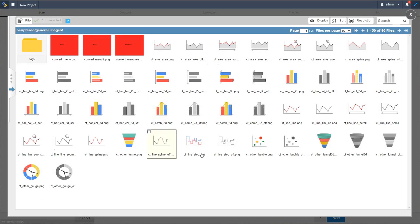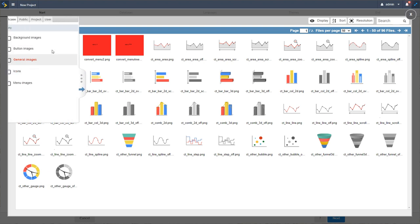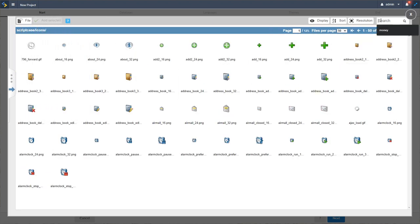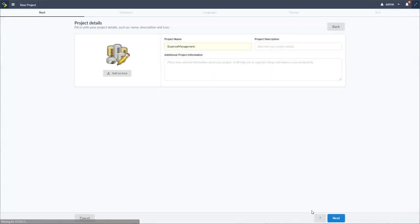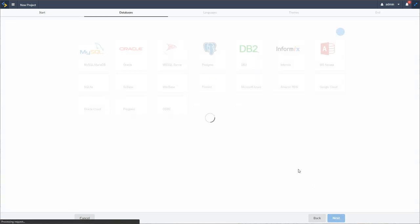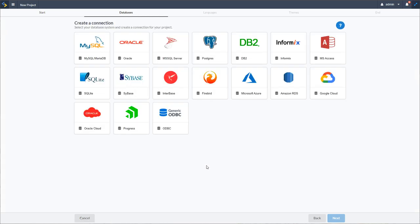I'll add an icon — let me search for a money icon. Here we have some available money icons within Scriptcase already. I'll select one; it doesn't look great in the profile but that doesn't matter. From here I can add my description as well as some additional project information. Then I'll click the next button and select the database I want to work with.